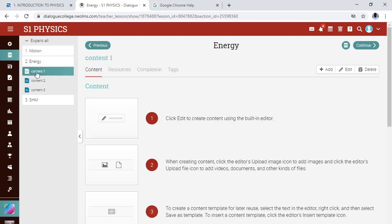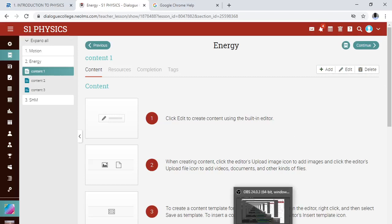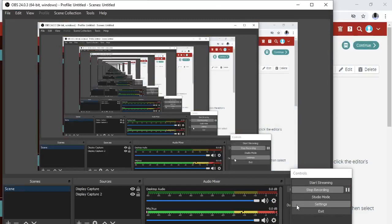For deleting content, click on the content. On the right you see 'Add', 'Edit', and 'Delete'. If it is the content you want to delete, click 'Delete'. If it is editing, click 'Edit'. If you want to add new content, click 'Add'. I hope that solves the problem you have.